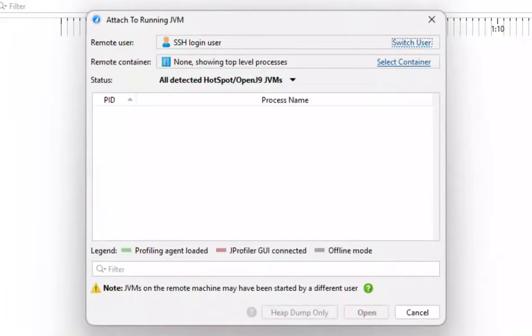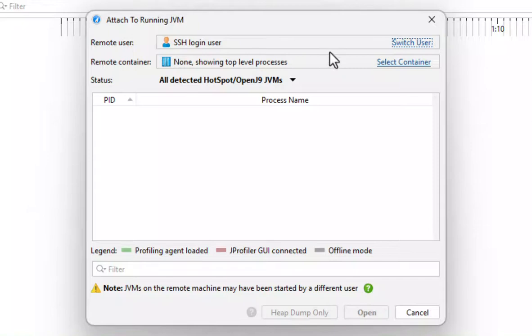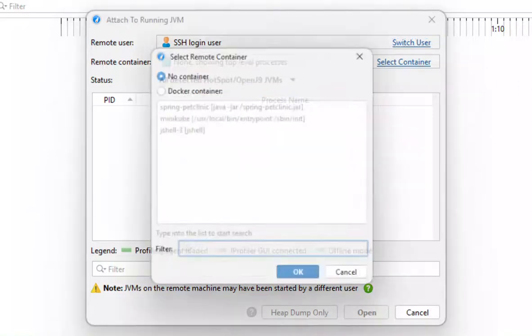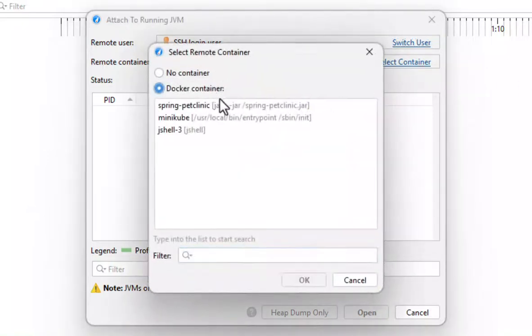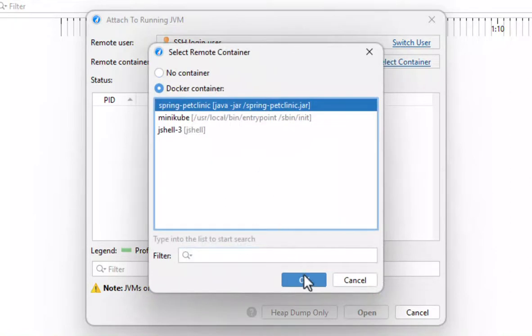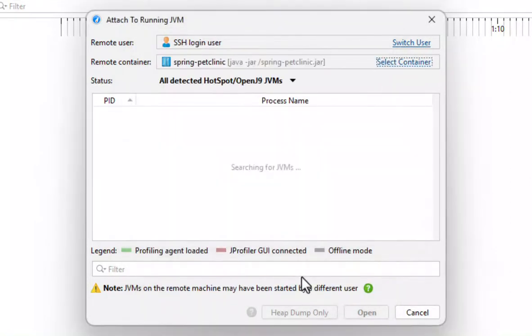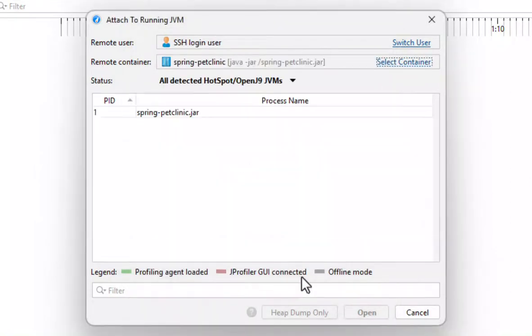Now we see the attach dialog for remote machines. In addition to switching the user for whom JVMs are shown, we can also select a Docker container. Jprofiler now uploads all required files through the SSH connection and lists all JVMs in the container.